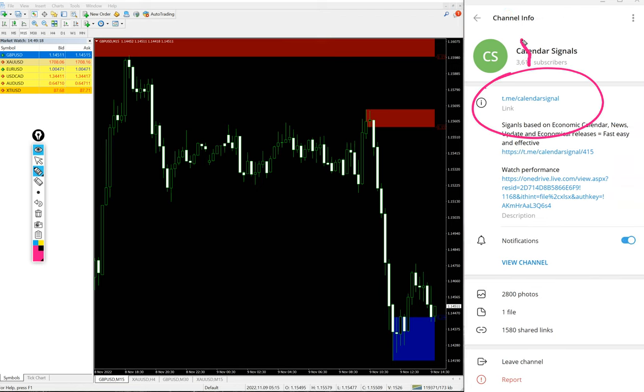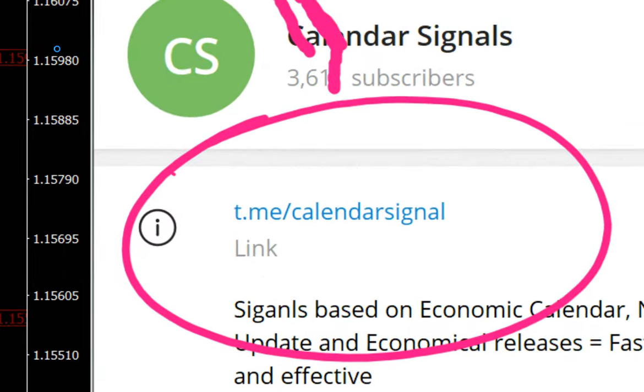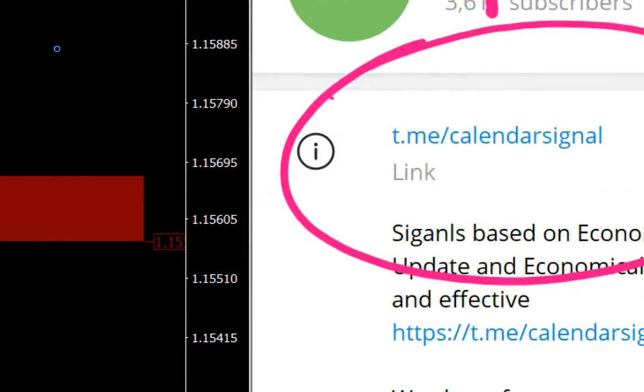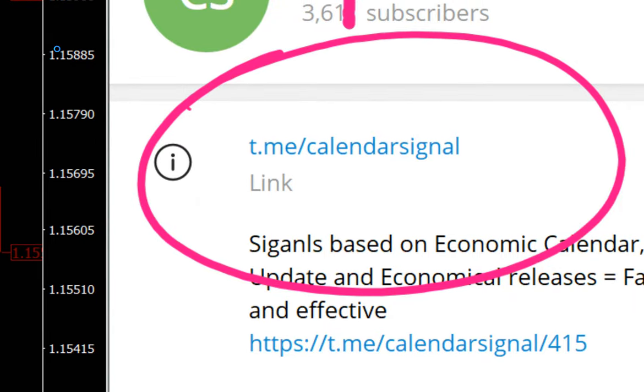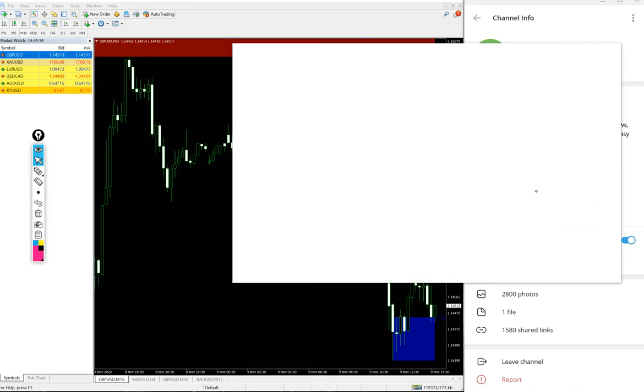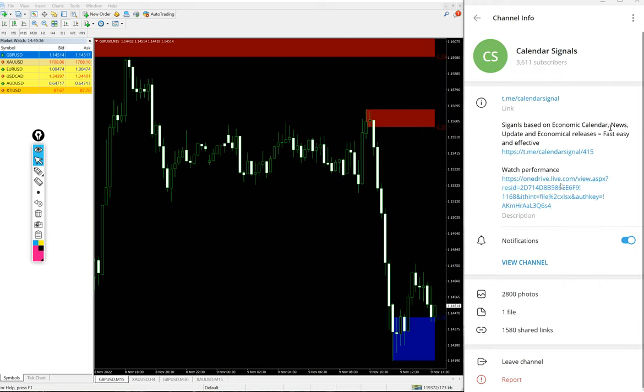This is our free channel link, this is where we are posting the signals, t.me/calendarsignal. If you are not following us yet, we suggest you follow to get these free signals.